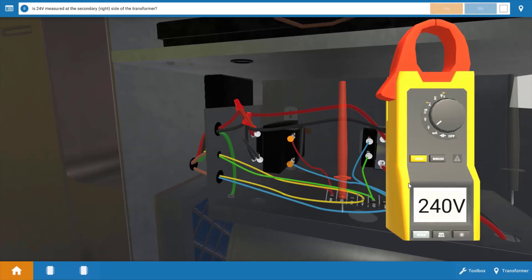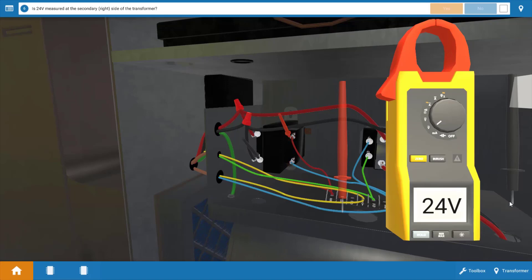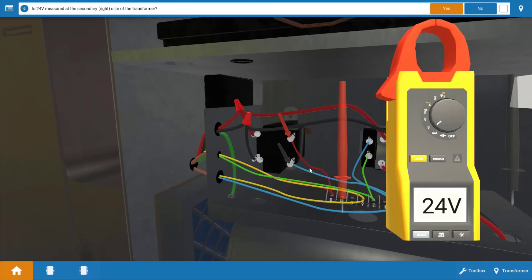Our next step is to measure for 24 volts at the secondary side of the transformer. So again, drop your leads on the two glowing hotspots at the secondary of the transformer. And there we go. We have 24 volts. So this verifies that both the main power and the transformer are OK here.